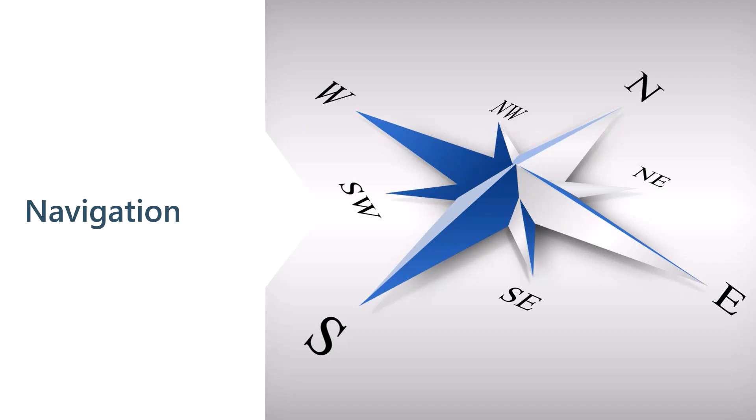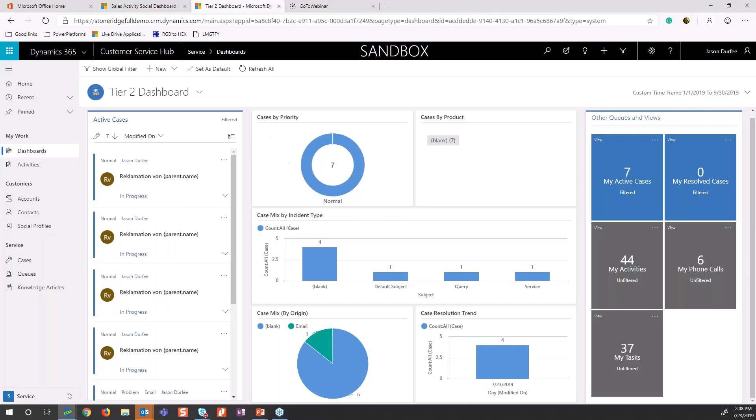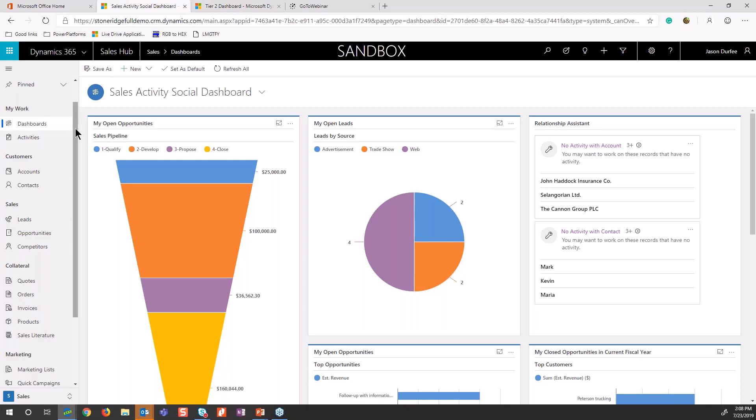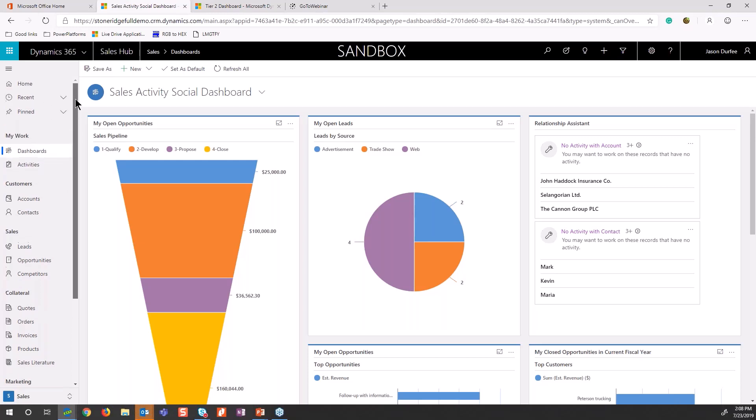With the navigation itself, as I look at the instance here, the way we get to different pieces is all on the left-hand side. In the past, it was a dropdown up above here. Now it's just this nice panel on the left. I can see all the different record types I have access to, all the entities, as well as different pieces.